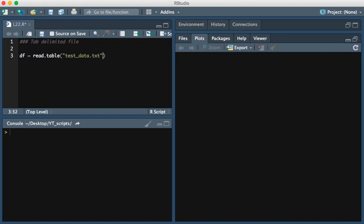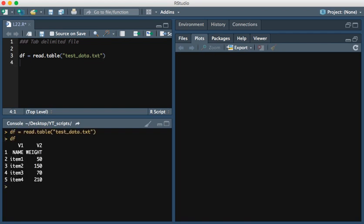Let's look at reading it in with header and without. So this is without specifying that it has a header. You see that it created its own headers and it named them v1 and v2, the names of the columns.